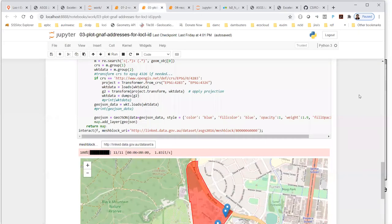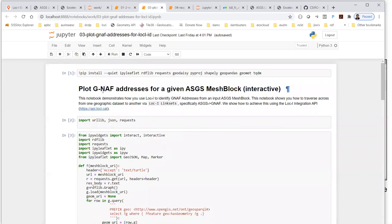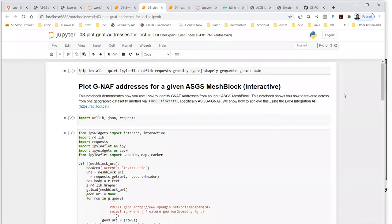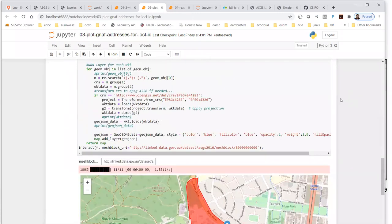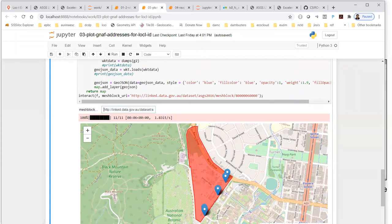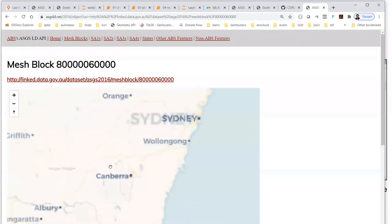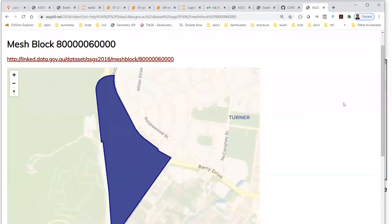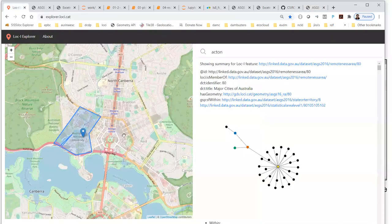The second example: because we've got the G-NAF addresses in Loki, we can plot the addresses for different features. This notebook shows you how to plot G-NAF addresses for any given ASGS mesh block. It's an interactive version with a text field where you enter a Loki mesh block identifier. I've loaded one in for somewhere in Canberra. There's a progress bar showing it's queried the Loki infrastructure and gotten 47 addresses — loading that information and processing each one before visualizing it in the notebook. We're not loading G-NAF into a GIS; it's already pre-cached in the Loki infrastructure.